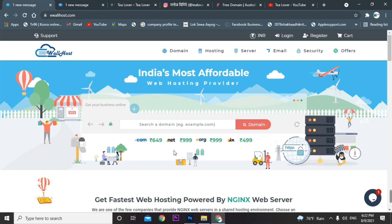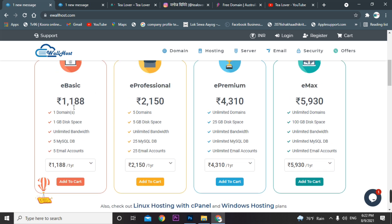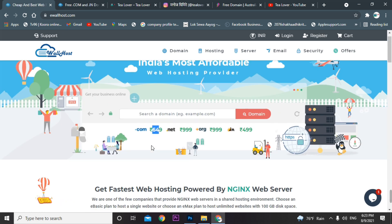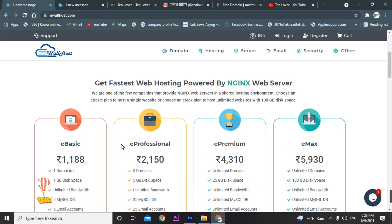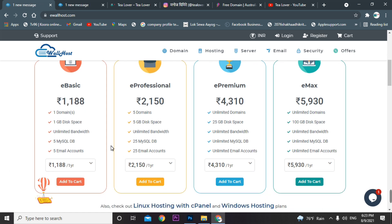If you want the domain only, you can get it at 649 rupees. But I'll show you the cheapest option — with the budget plan you can get a free .com domain with hosting at just 1188 rupees. The e-basic plan is 1188 rupees per year. It's a student and budget package — domain at 649 rupees plus hosting, totaling 1188 rupees. It's the cheapest I've found.